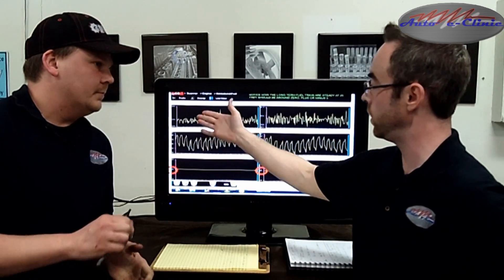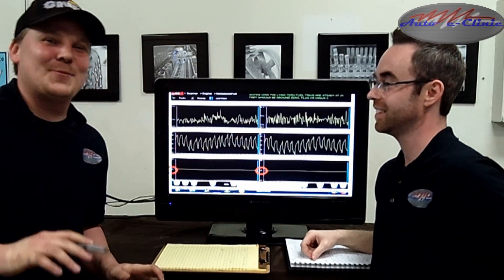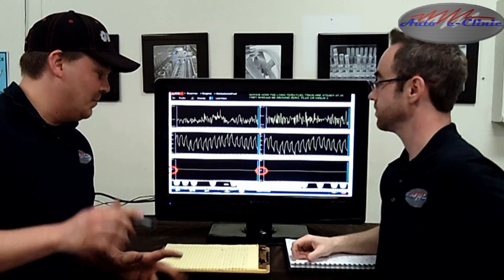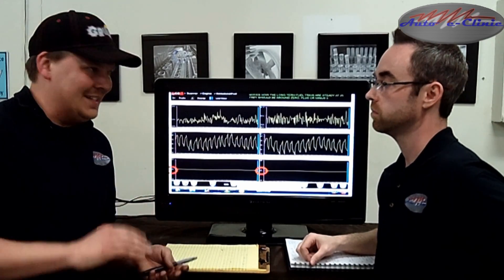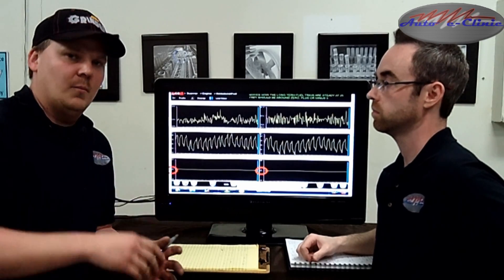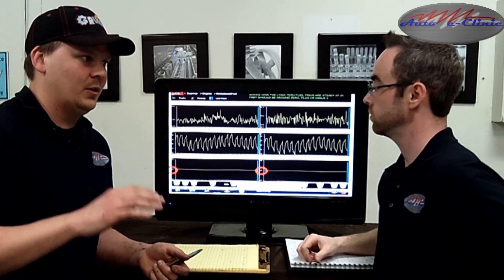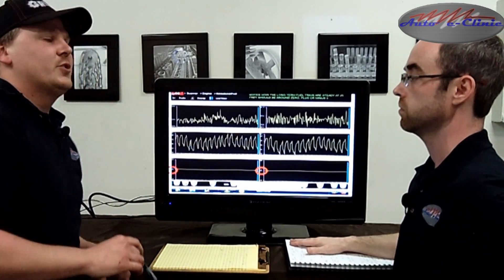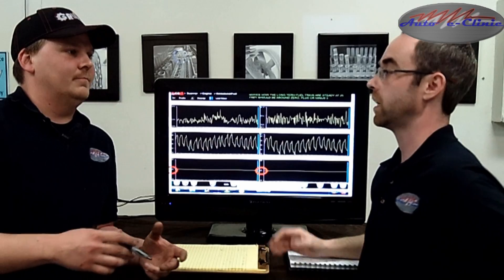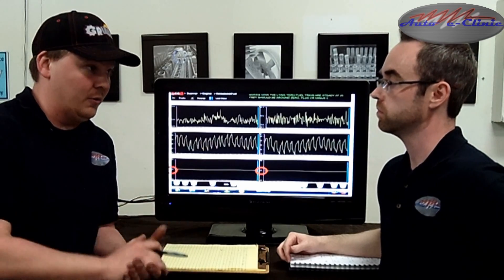So let's explain short-term and long-term fuel trims. Your long-term is what you want to look at because that's the overall effect of what's happening. Your short-terms are going to vary if you're accelerating, decelerating, or coasting — those are always fluctuating — but your overall effect is based on your long-term. You want your long-term to be around zero; plus or minus five is a really good rule of thumb. In this case we were at positive 25 with no fluctuation. So your long-term is sort of like an overall average of what's going on with the car. If you've got good fuel trims, that can tell you a lot right there.